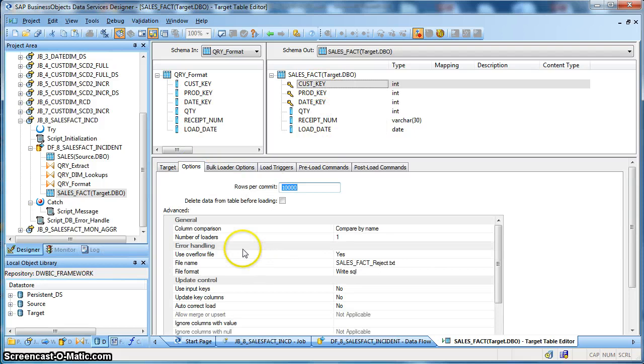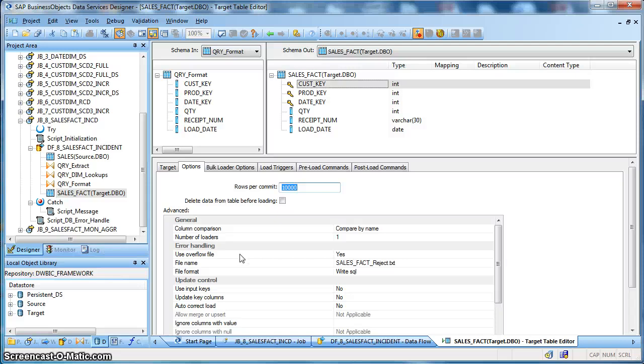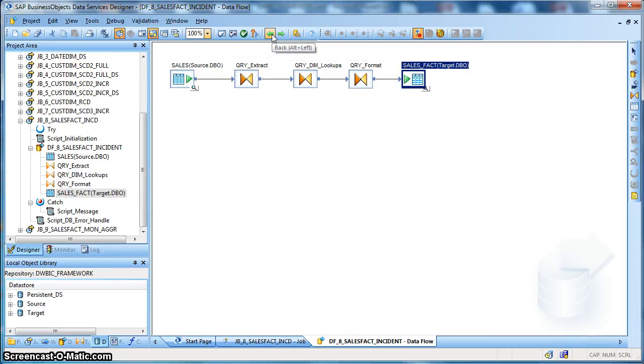We are using basic error handling using overflow file, so in case during insertion if there is any rejection that happens during the fact table loading, it will be captured in our overflow file. And that's it for the design of the data flow for loading a fact table.